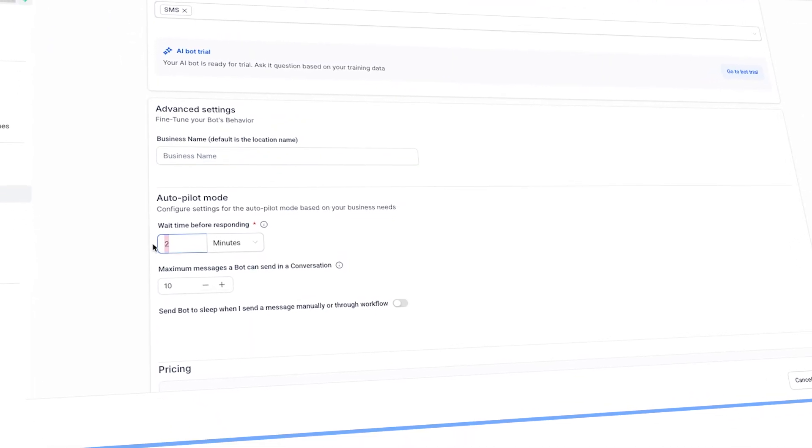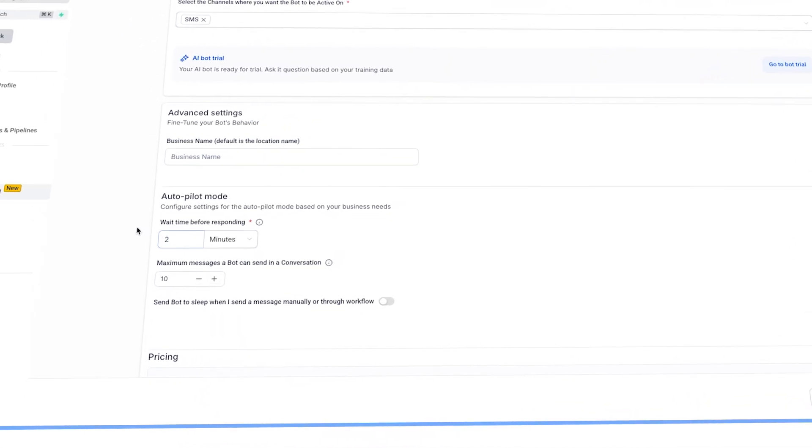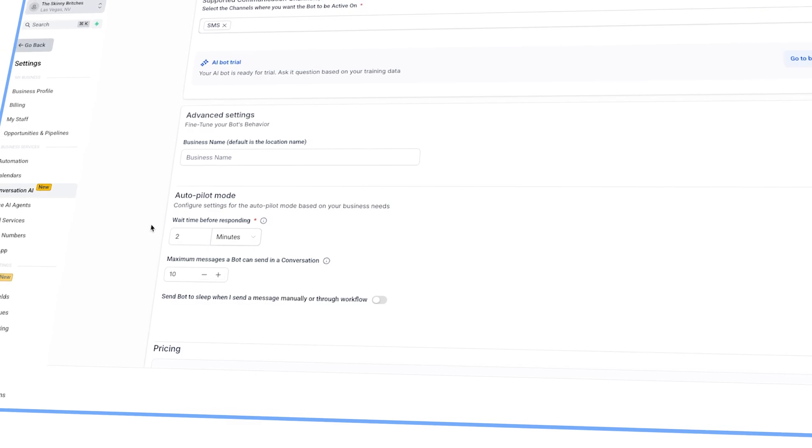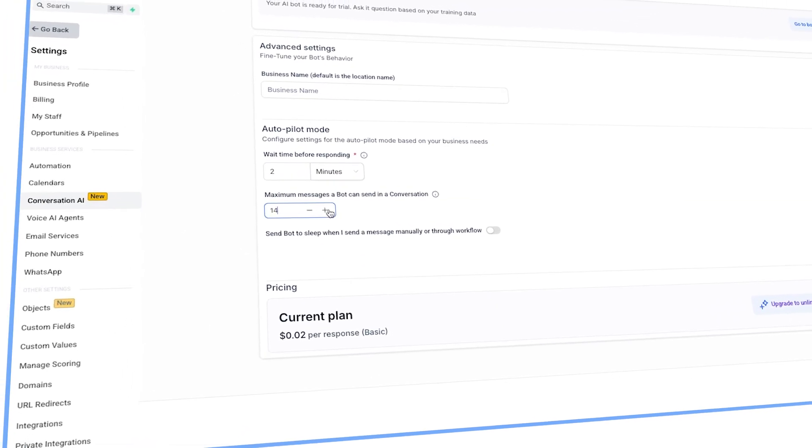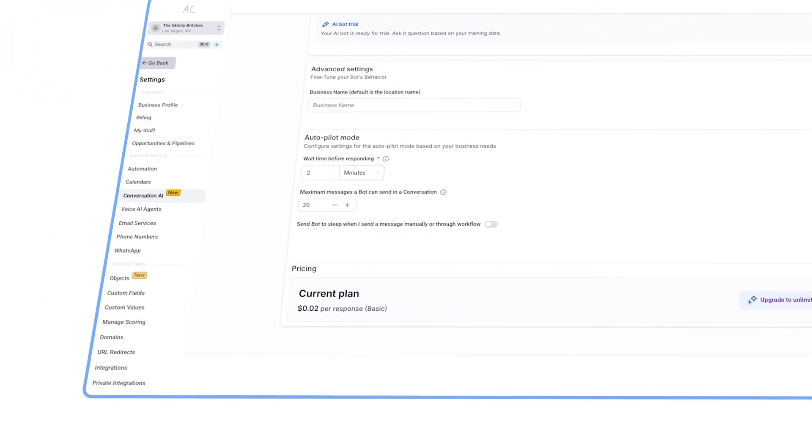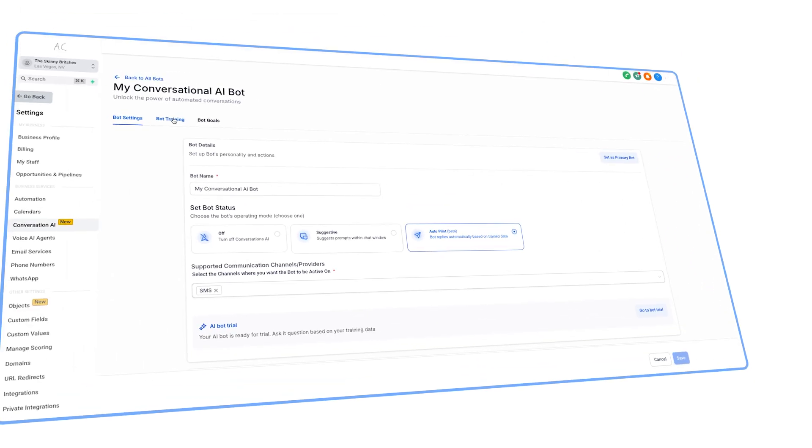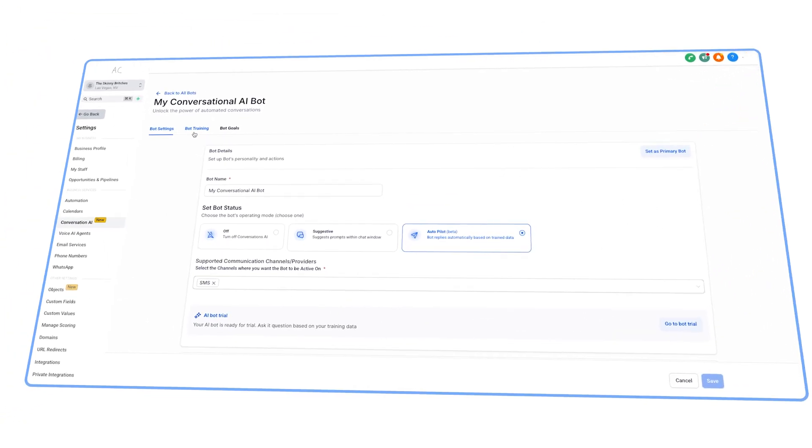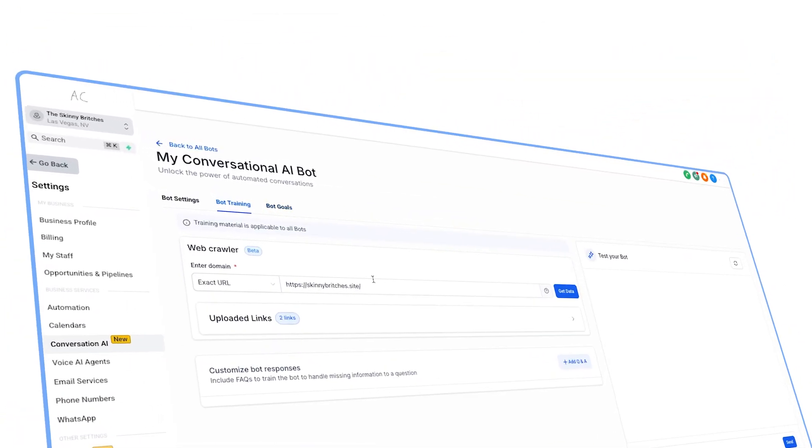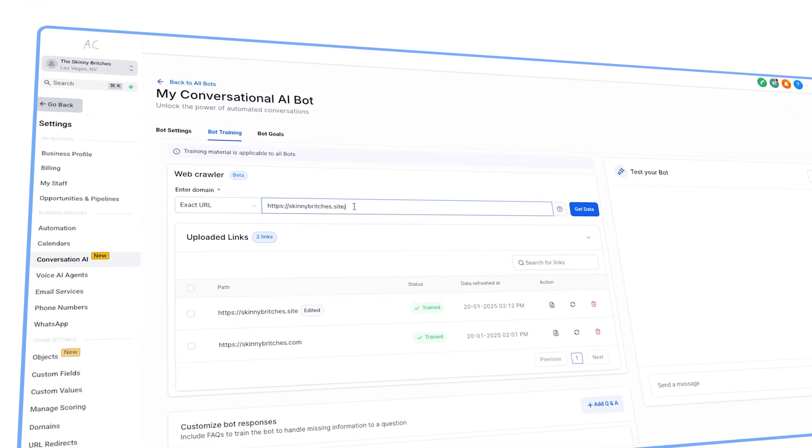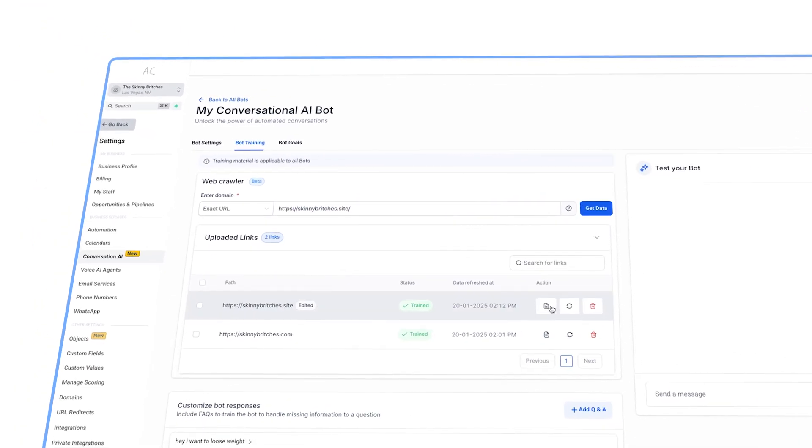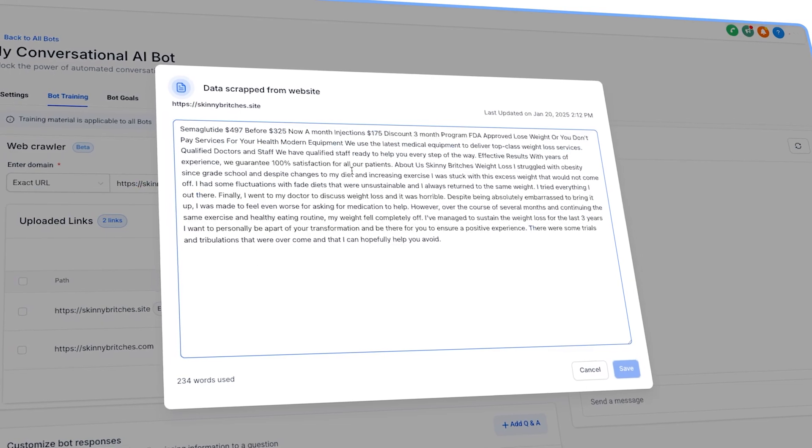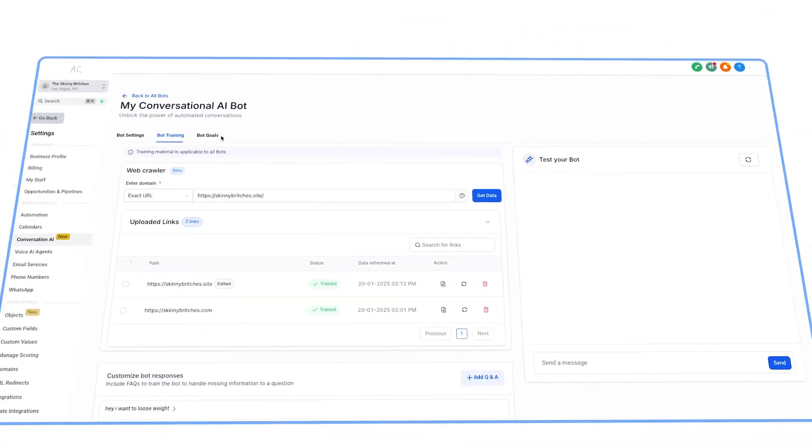Select the wait time before responding. I usually leave this at around one to two minutes to seem realistic. And set the max message to something high if you want it to run by itself. Now you'll need to train this bot and give it some information. So head over to the bot training section. Add any relevant URLs such as your website. And the AI will learn everything about your service. You can also customize the bot's responses.